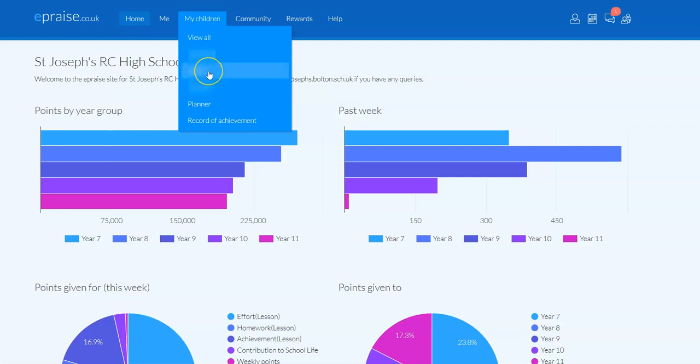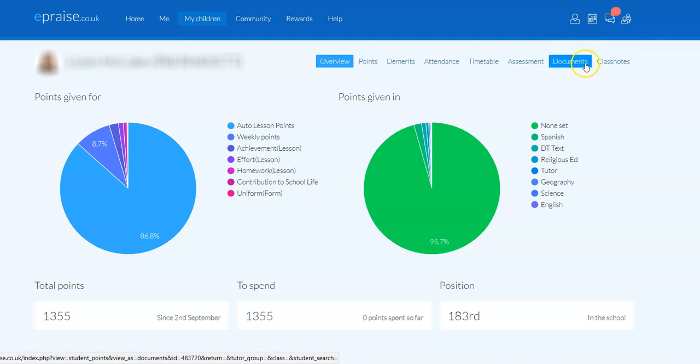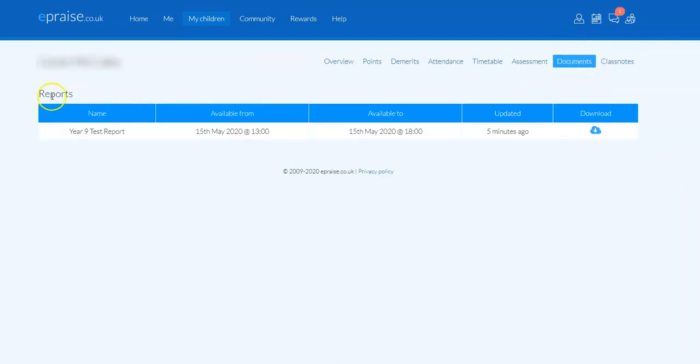Obviously that's going to vary from family to family, so we're just going to make sure first of all we select the correct pupil. And what you should then see just over on this right-hand side is a new tab which will say Documents. We're going to select that documents tab, and that will then take us to a further page.